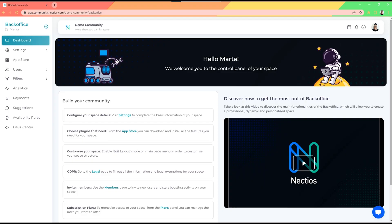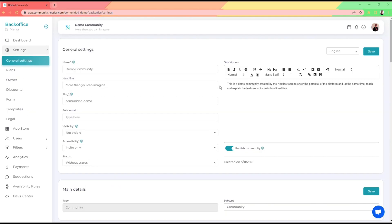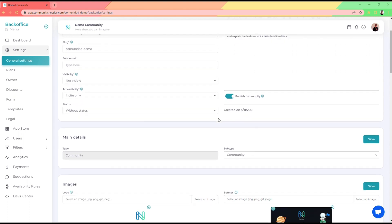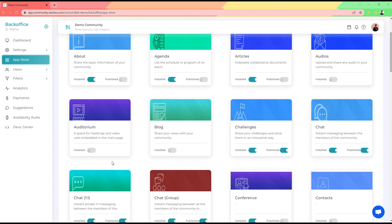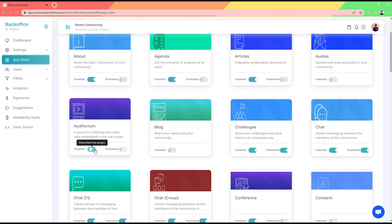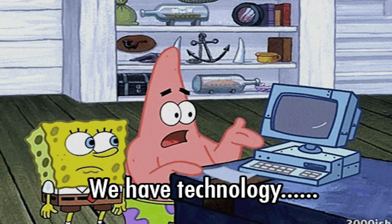If your goal is to grow an online community, Nectios makes it crazy simple to build whatever you need. You run the whole show from the back office. To create your first space, pop over to Settings to name your community, tell the world what it's about, and make it look all nice and pretty. Next, head over to the App Store. Nectios has over 40 no-code apps ready to integrate — stuff like live streaming, group challenges, and custom landing pages. Installing and publishing is as easy as two clicks.